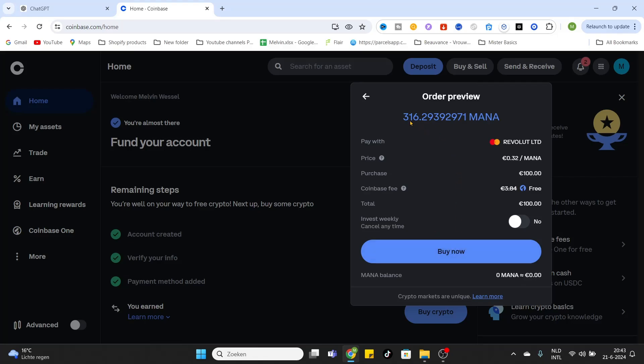And then you have successfully bought the MANA Decentraland token. Hopefully this video was very helpful. Don't forget to like and subscribe, and we would love to see you in our next Coinbase tutorial. See you guys, bye bye.